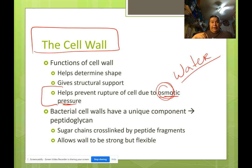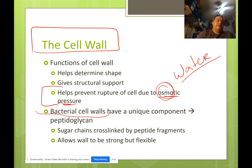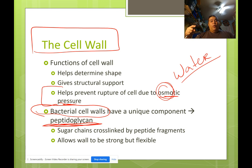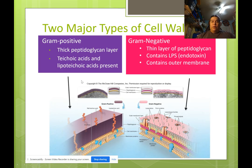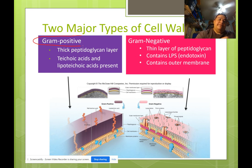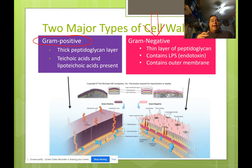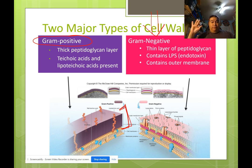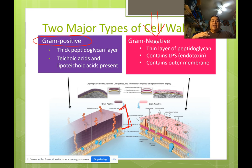Something unique to bacteria is a cell wall component called peptidoglycan — sugar chains cross-linked by peptide fragments — which makes the wall strong but slightly flexible. There are two major types of bacterial cell walls: gram-positive and gram-negative. In gram-positive cells, the amount of peptidoglycan is enormous — a large thick layer. Gram-positive cell walls also contain teichoic acids and lipoteichoic acids.